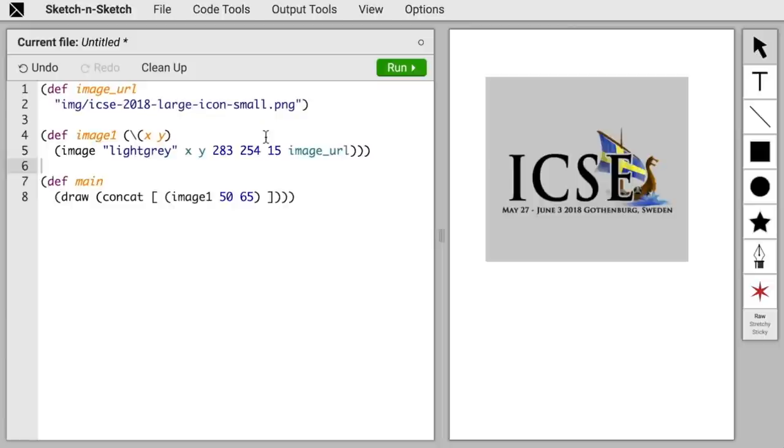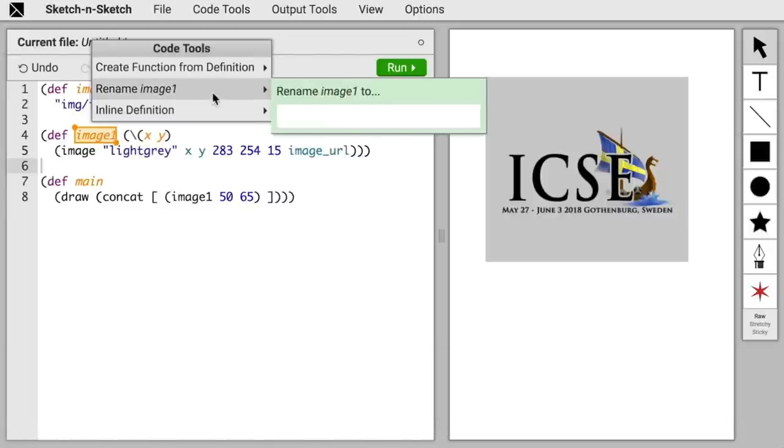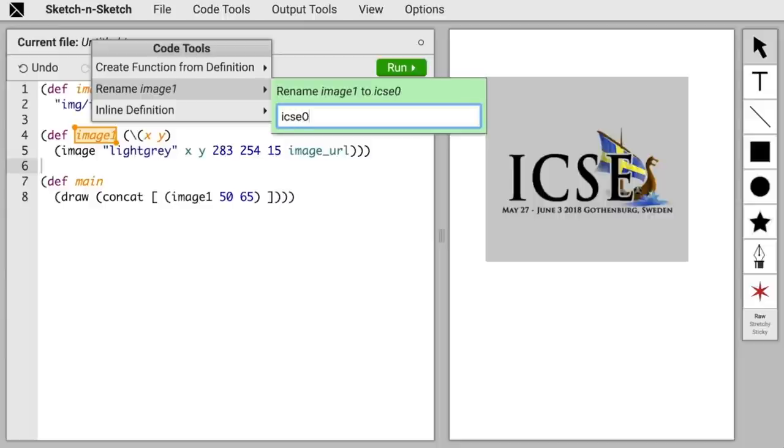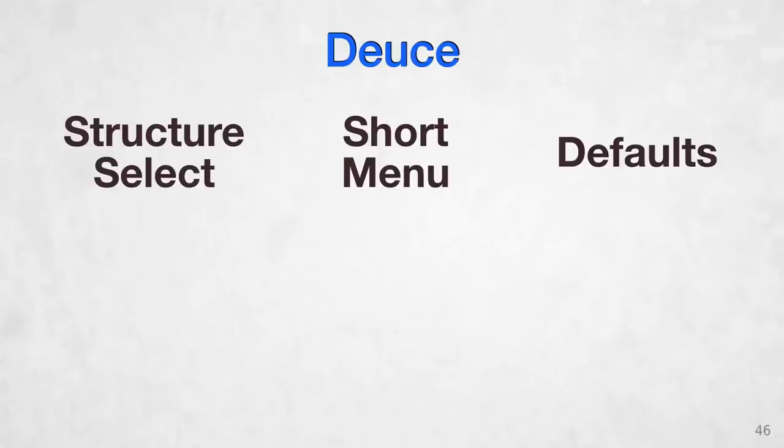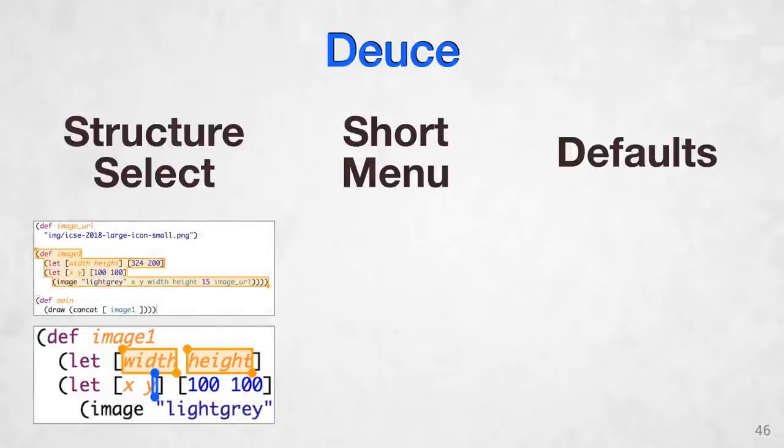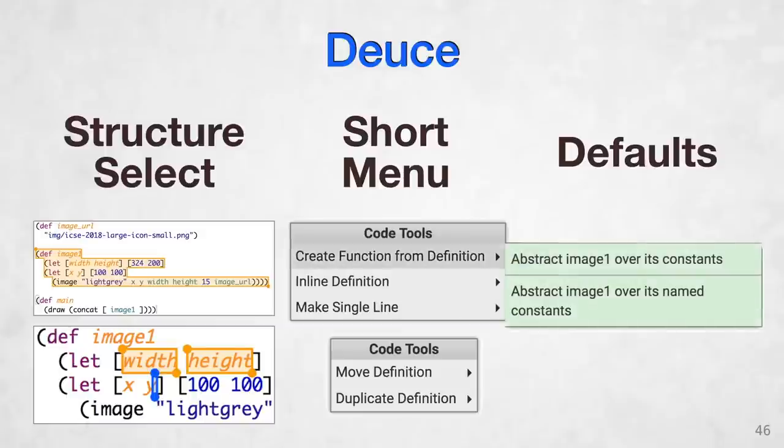On the topic of defaults, let's conclude our demo with a transformation that doesn't have a default: rename. We want a better name for our function than image1, so we'll select the name, go to rename, and here, in lieu of a dialog box, we show an inline text box, and I can fill this in with ICSE 2018, and then press enter to apply the rename. So hopefully that gives you a good idea of how DEUCE adds structured editing on top of regular text. We ease code selection by providing structure multi-selection, and we ease invoking transforms by offering a short menu of transforms based on the multiple items selected, and then we rely on defaults to avoid interrupting the workflow with dialog boxes.